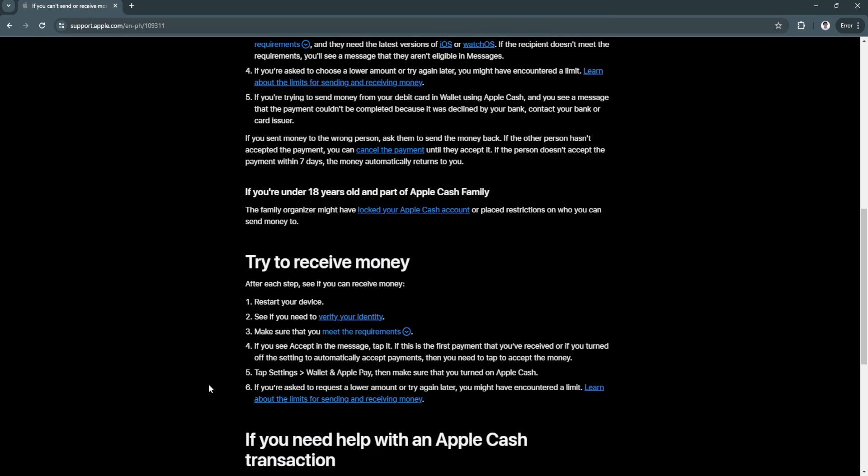Next you can try to receive money. Again, restart your device. See if you need to verify your identity. Make sure that you meet the requirements. And if you see accept in the message, tap it.